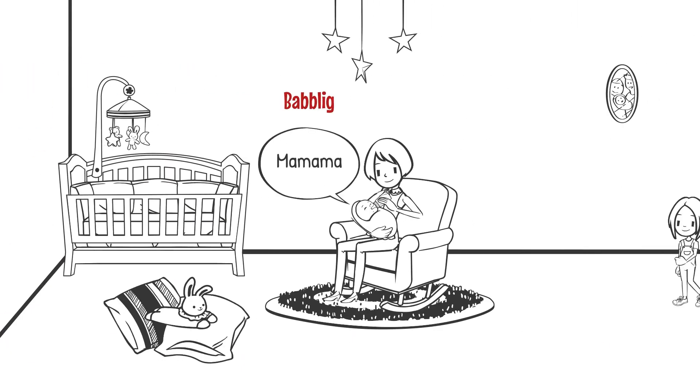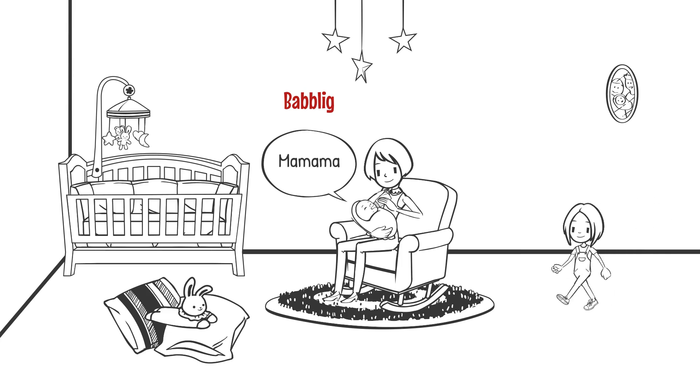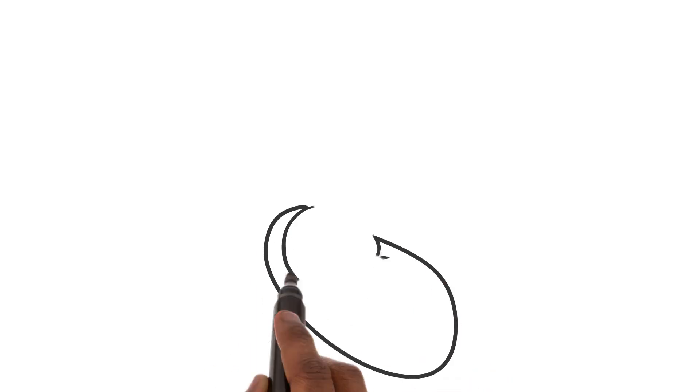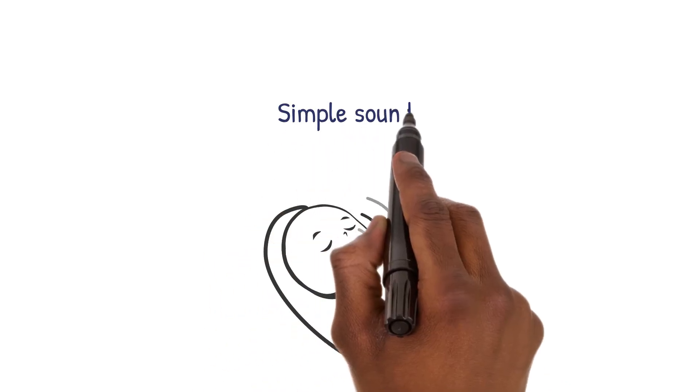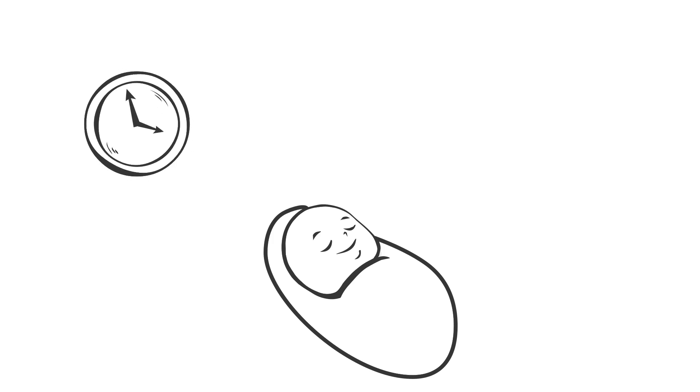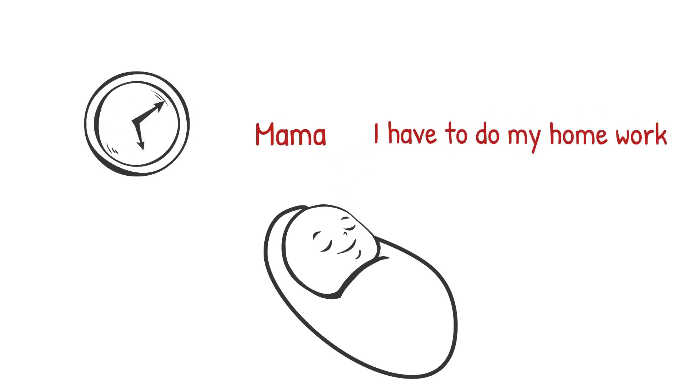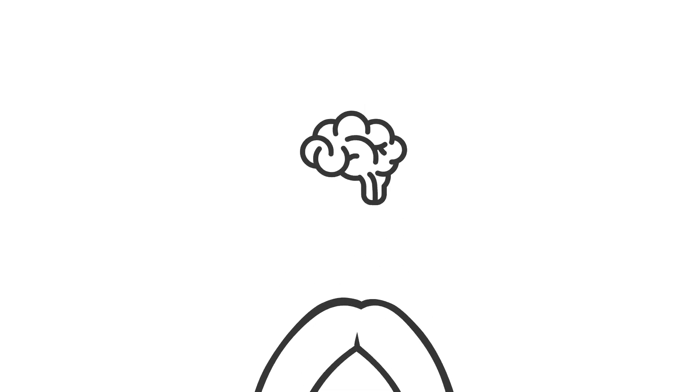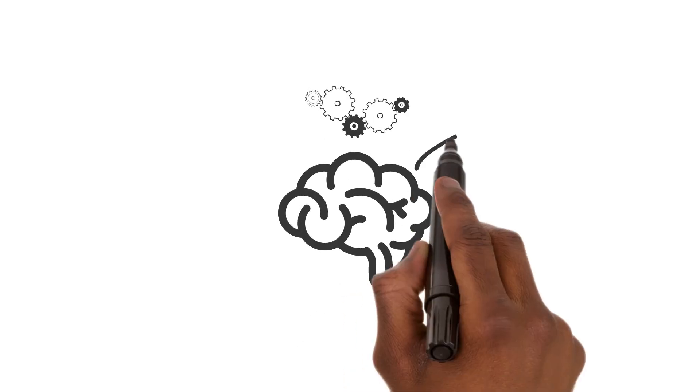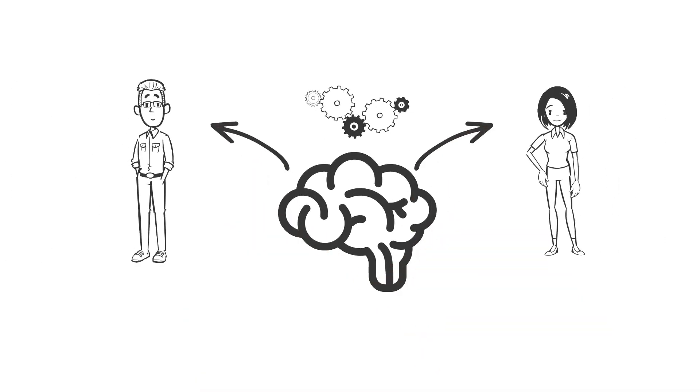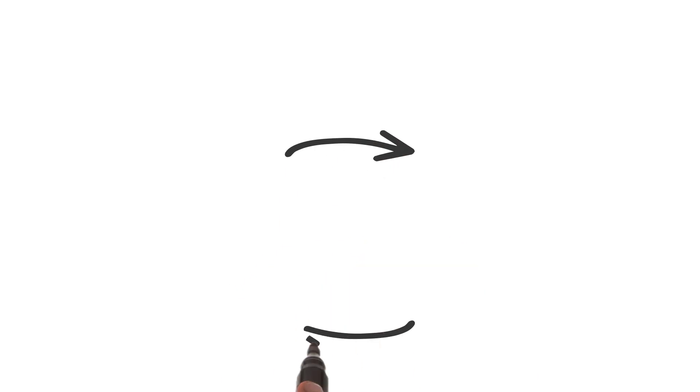Language acquisition in children starts with babbling and moves to forming full sentences. At first babies make simple sounds. Over time these sounds turn into words and then complex sentences. This growth reflects the child's thinking skills and their interactions with others. It's a mix of biological and social development.